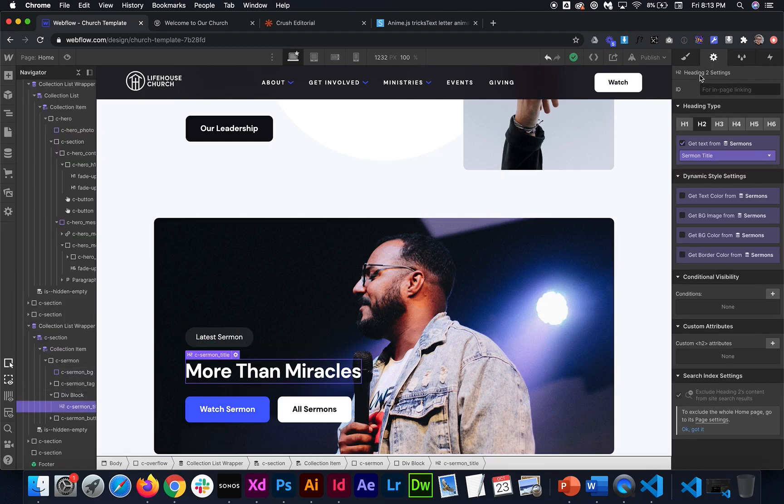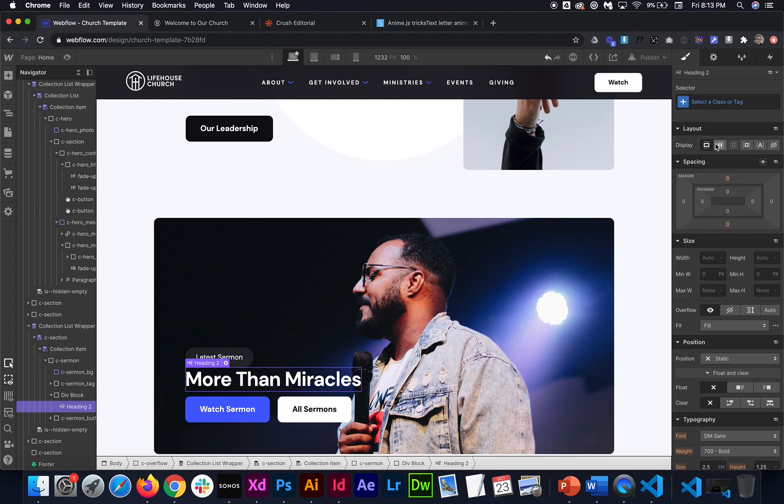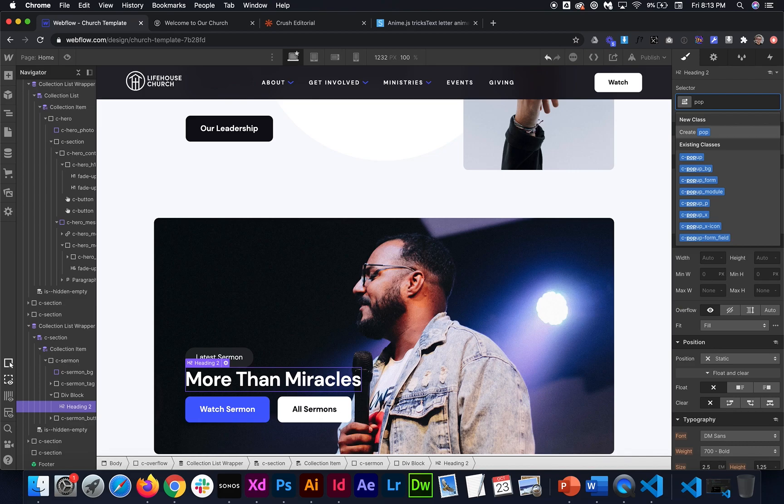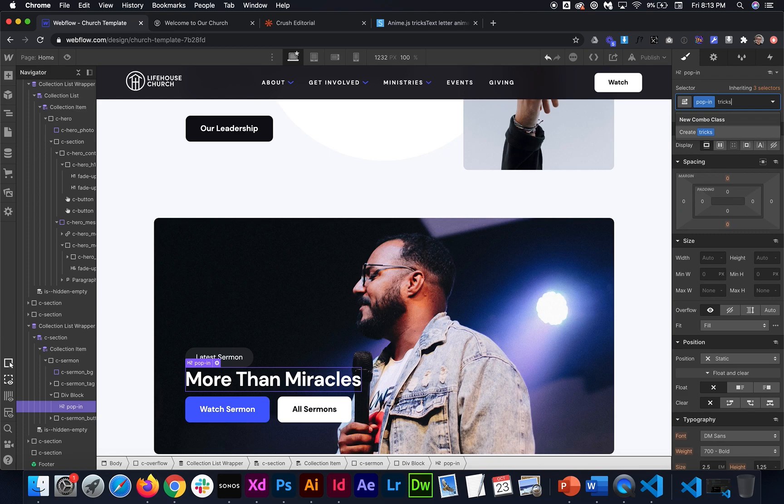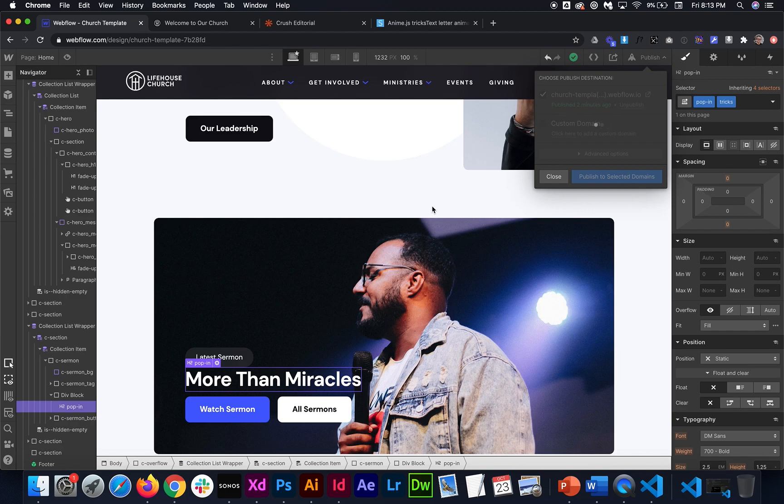So then for this, we're just going to need to give it that class of pop dash in. And then for here, we also need to give it the class of tricks. So it knows to split up the letters. So I'm going to go ahead and publish that. And we can test it out.